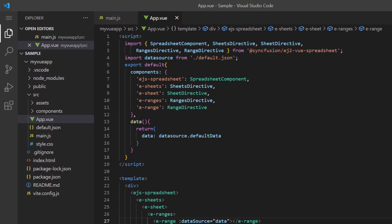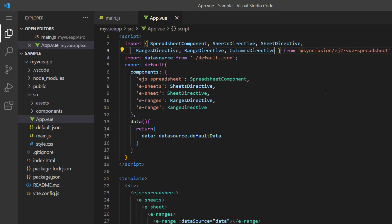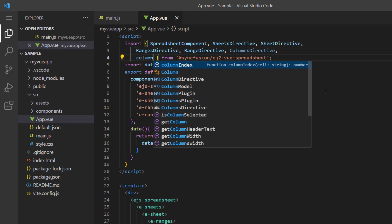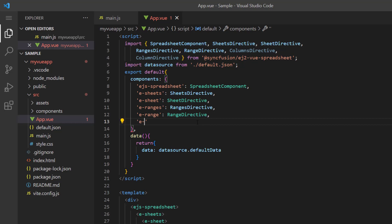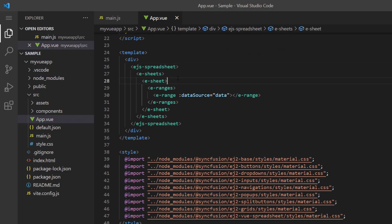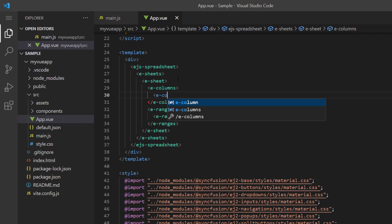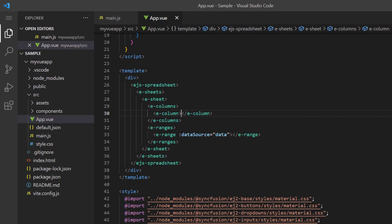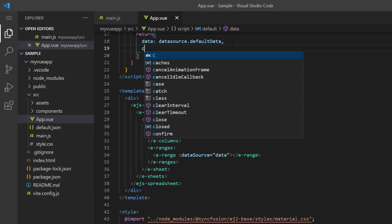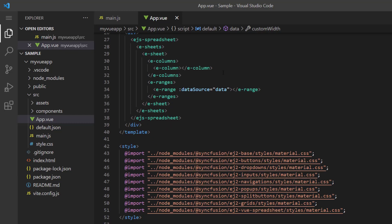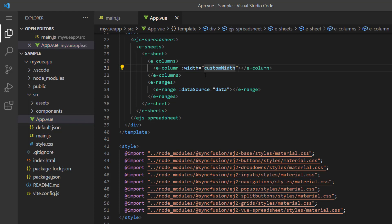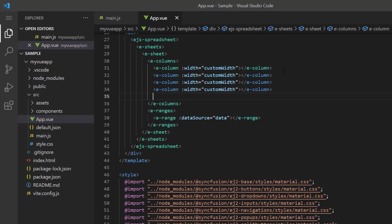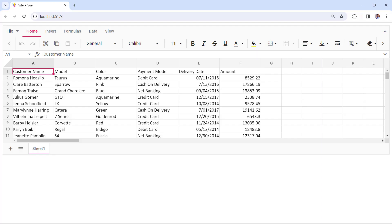You can provide a custom width for each column by importing the ColumnsDirective and ColumnDirective from the Syncfusion Vue spreadsheet package and register them in the components property. Then I add the e-columns tag to define the width of spreadsheet columns. Add the e-column tag to define the custom width. I define the variable customWidth in the data method and assign the value 130 pixels, and assign it to the width property within the e-column tag. I will customize the width of other columns. And now you can see the spreadsheet column width is adjusted when we load the sample.